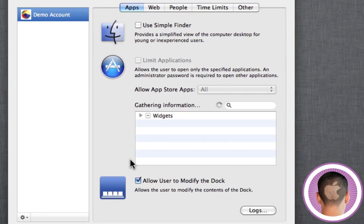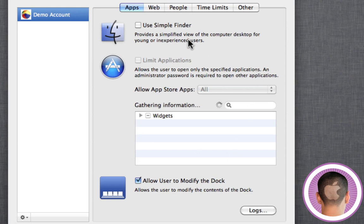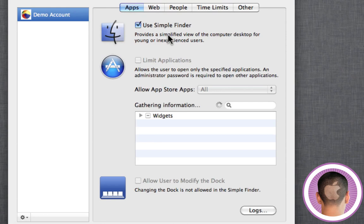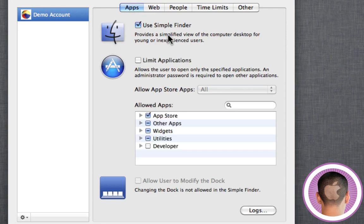Now from here, you're going to get a lot of different options that you can set for parental controls. If you have kids, the biggest thing you're probably going to want to choose is use Simple Finder, and what Simple Finder does is it strips down macOS 10 to its most basic form in order to better suit it for younger or inexperienced users. It's going to give them a little less control over the system, so they're not going to be able to mess it up.